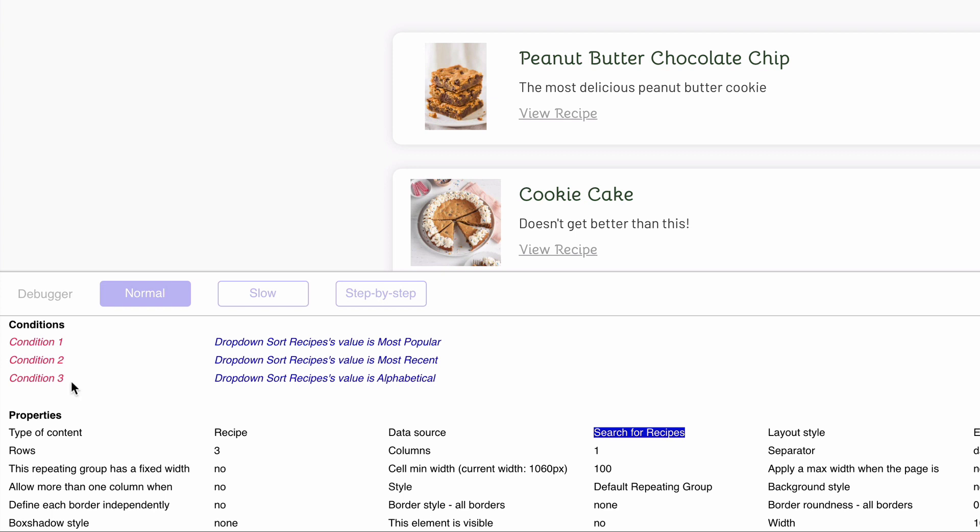Currently though, all of our conditionals in the debugger are red, which means they are not evaluating as true, so the default data source is what the repeating group is using. If these conditionals were true, they would be green. So we'll change the dropdown on the page and re-inspect the repeating group to notice that the change has made one conditional true.